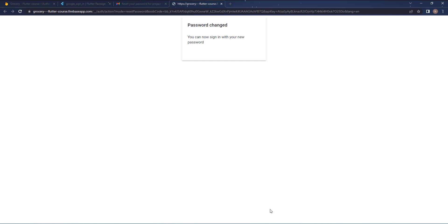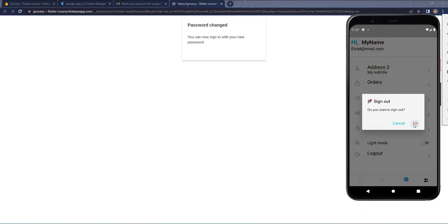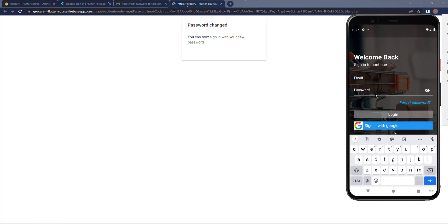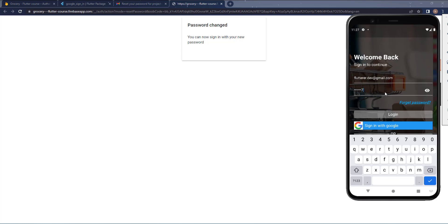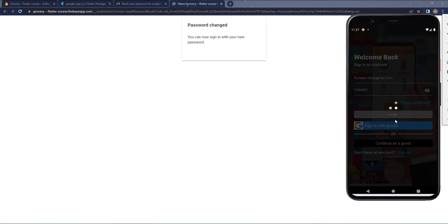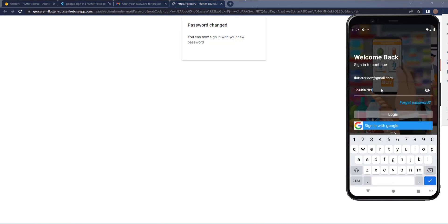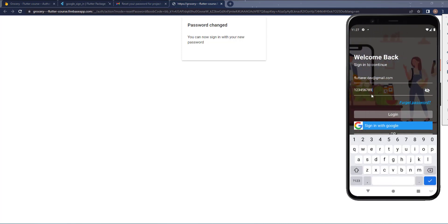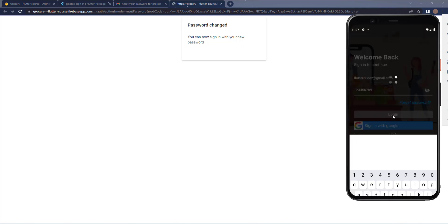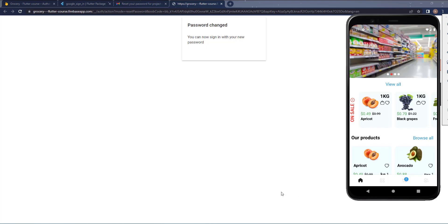Now let's log out and try to sign in again. I'll enter my Gmail and try the old password first — I get an error, as expected. Now I'll enter the new password I just set, and it logs in successfully. Everything is working fine.